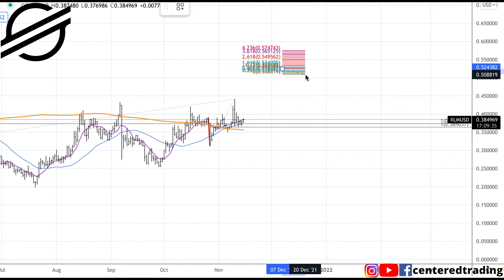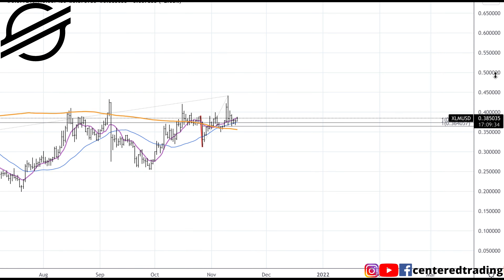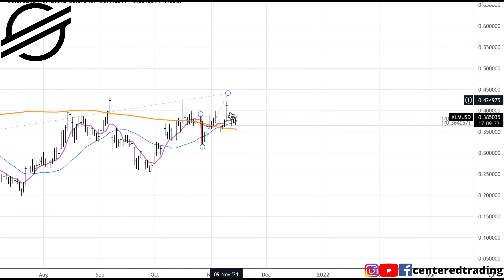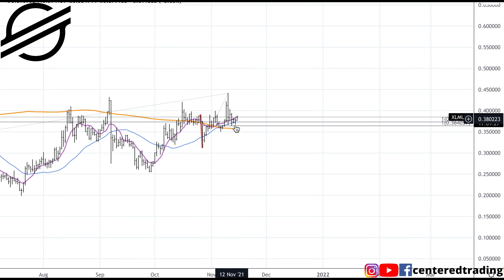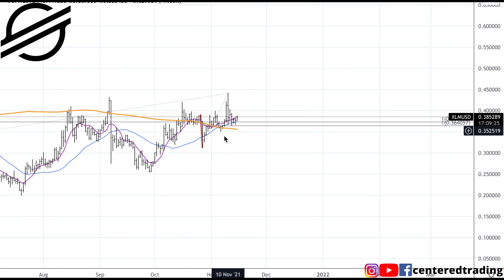Taking a quick look at XLM on the daily chart, getting up above that 200 moving average. Now we already did some video on this a couple of days ago. We did map out some symmetry support, looking at previous pullbacks.